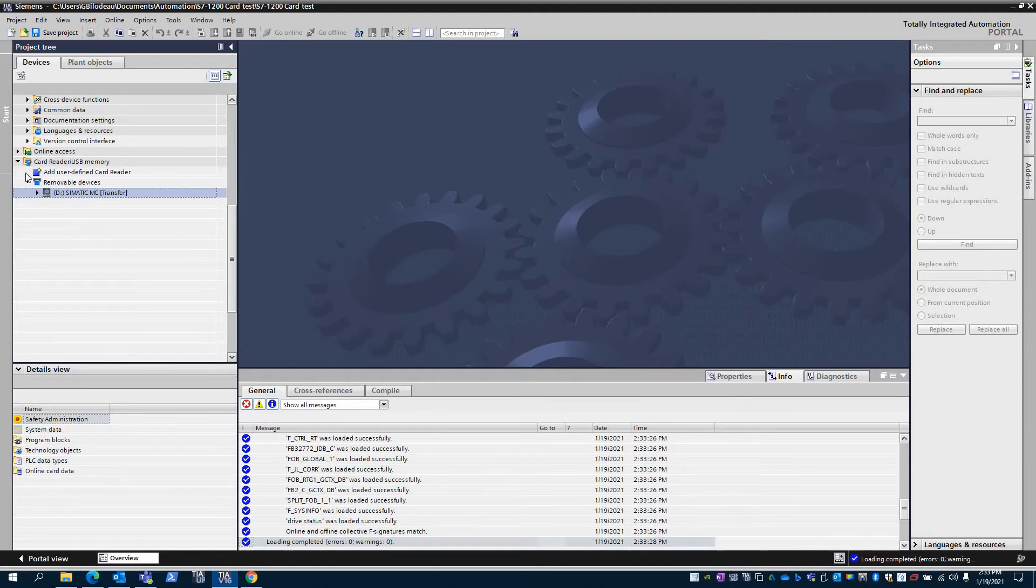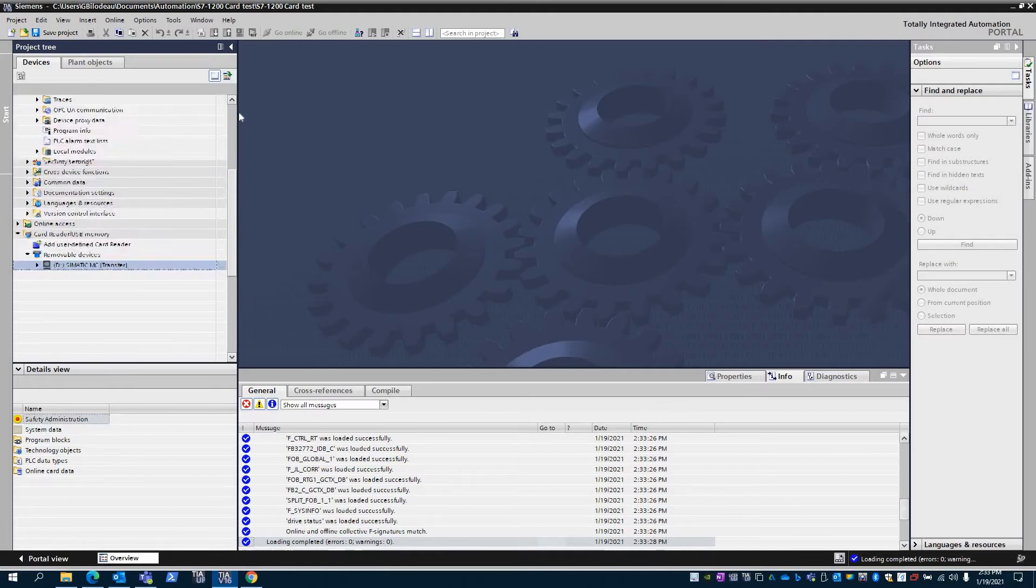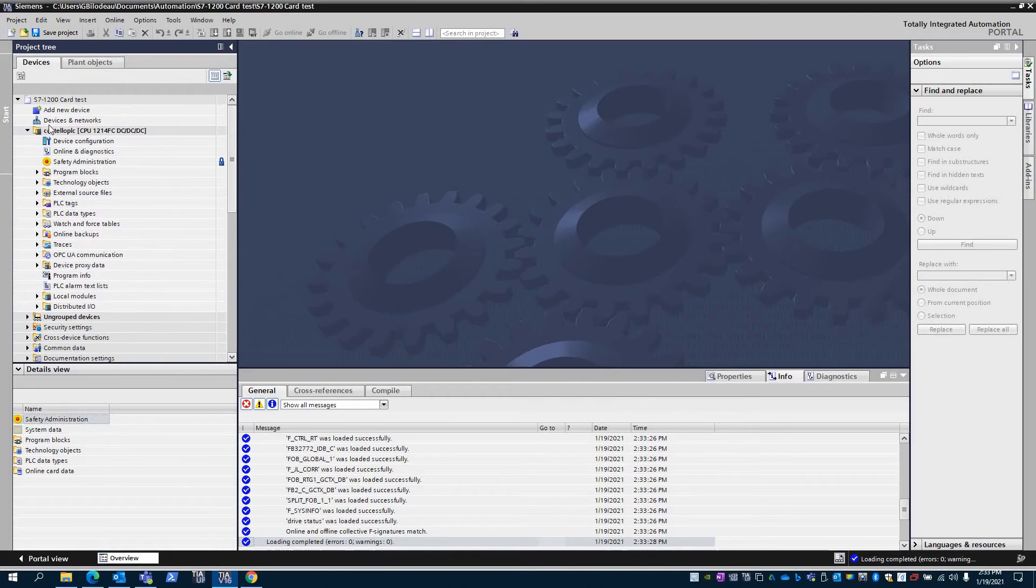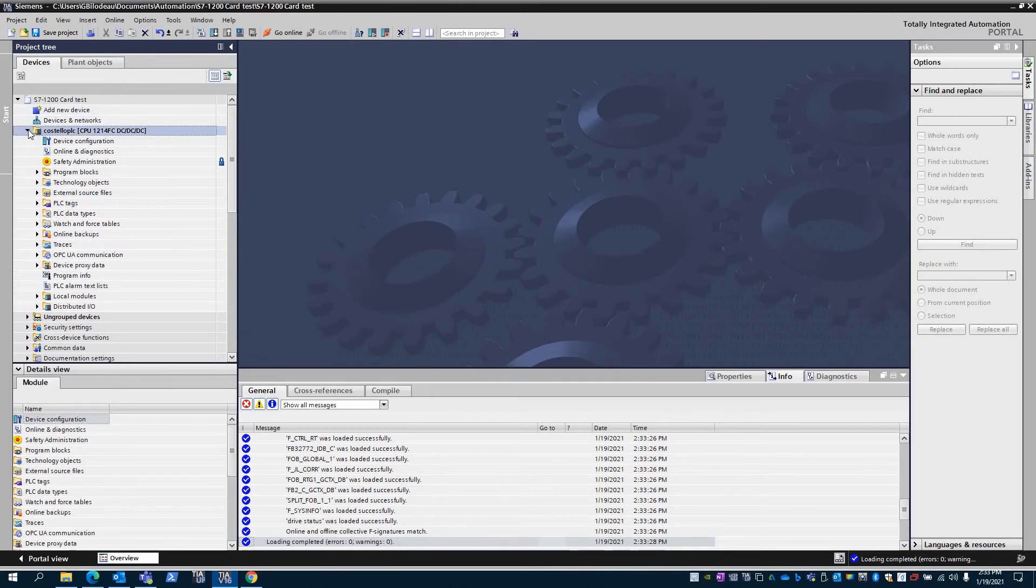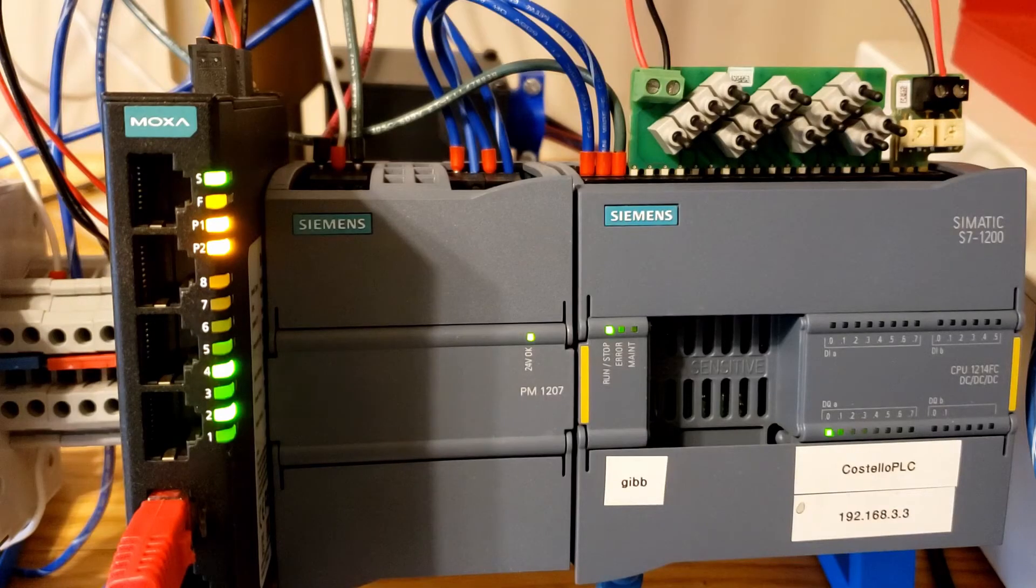Just change it from program to transfer - that'll change how the card acts when you plug it into the PLC.